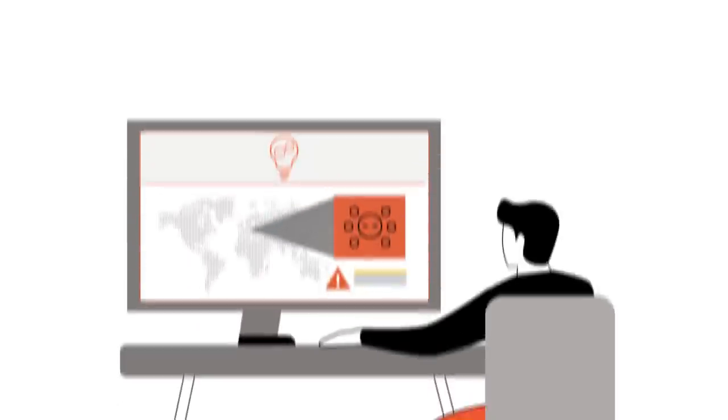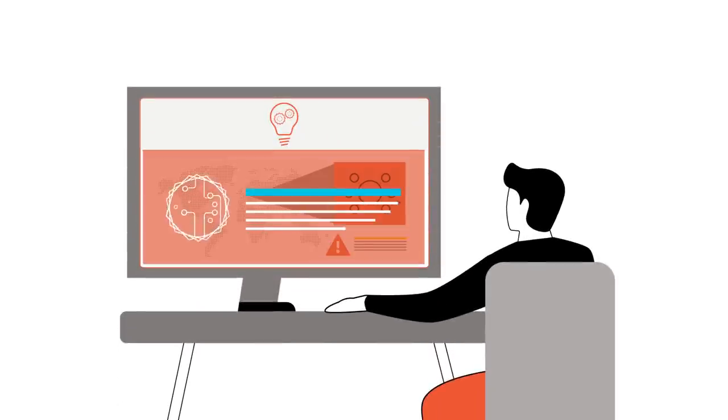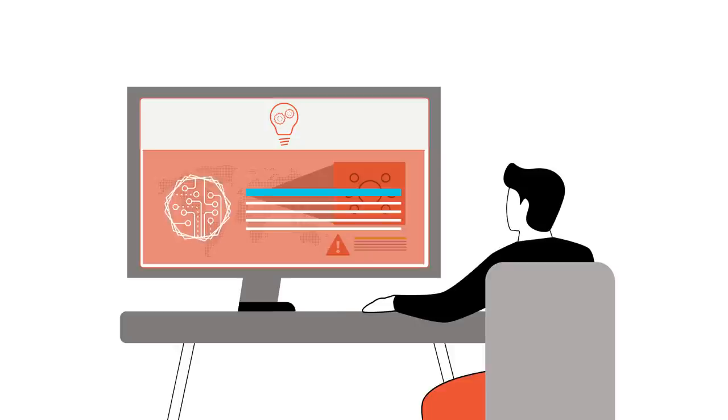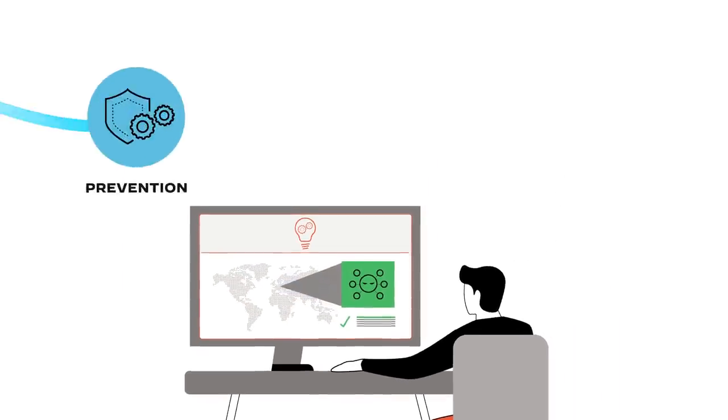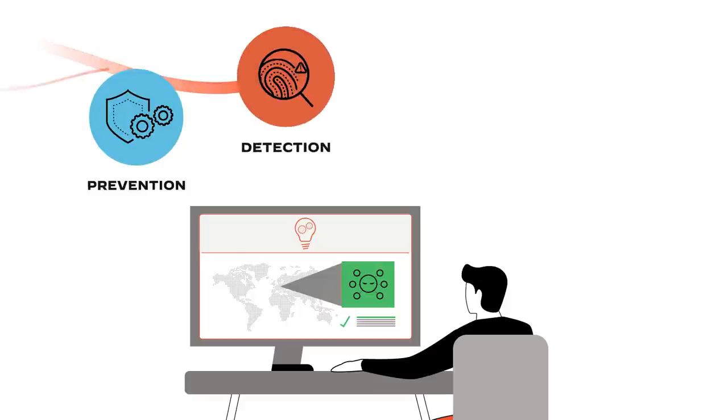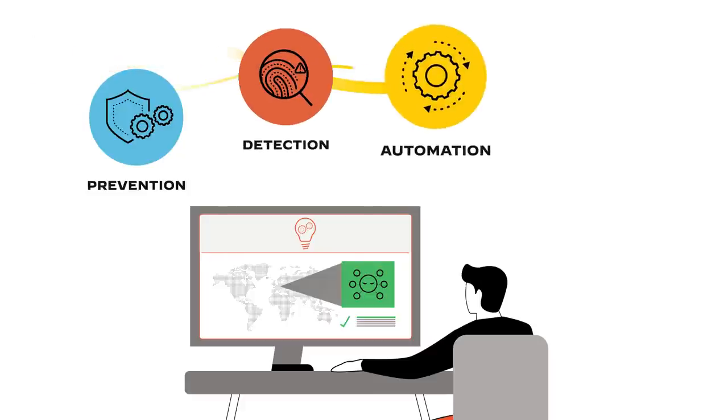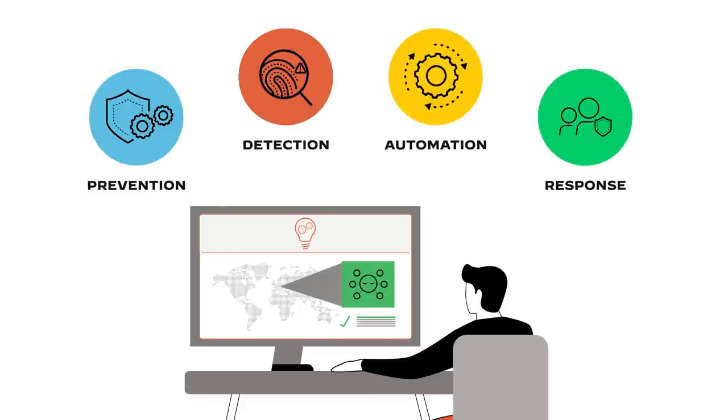Establish your company as a trusted cybersecurity advisor and solution expert with best-in-class prevention, detection, automation, and response capabilities.